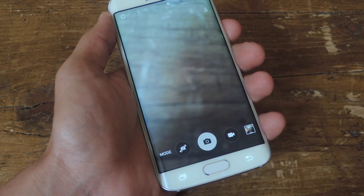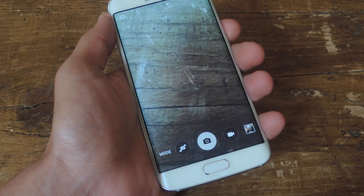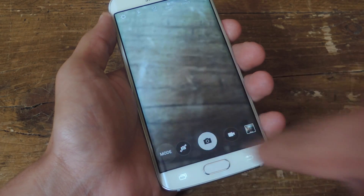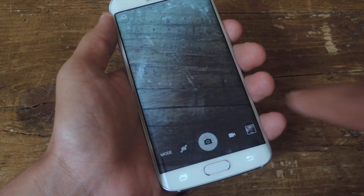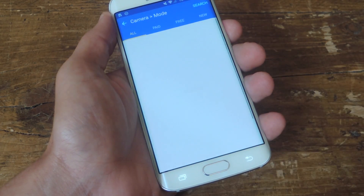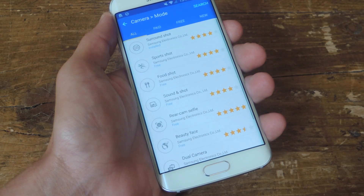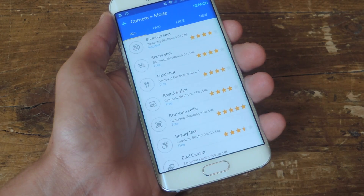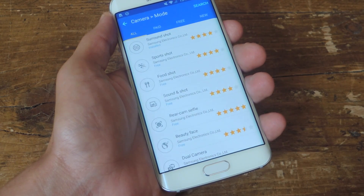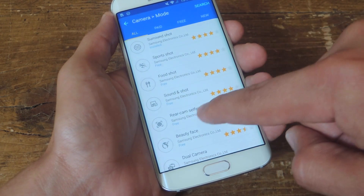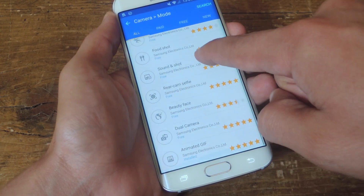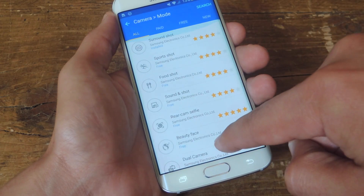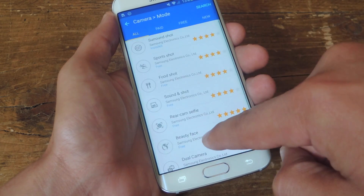Just open your camera, select mode, then go to the download option. You'll then be transferred to the Galaxy App Store where you see all the free camera modes available.